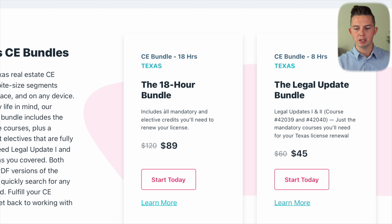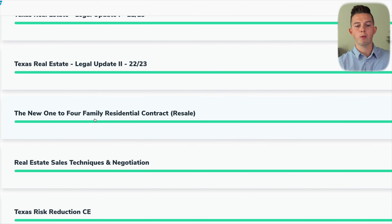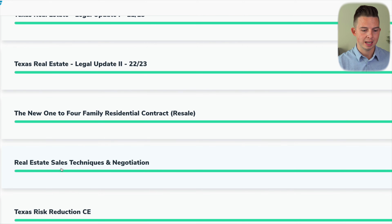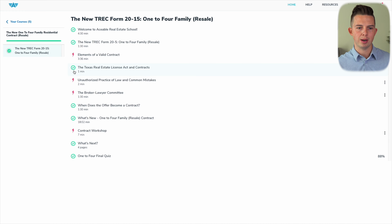Today I'm not going to cover the SAE course that you have to take as your first renewal. I'm just going to be covering your typical every two-year renewal as a real estate licensee, and I'll be making another video about the SAE course and how to go through that process.